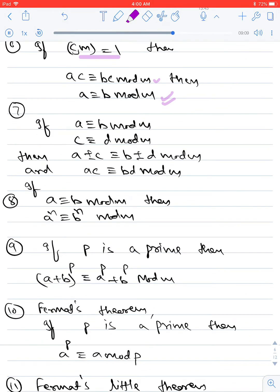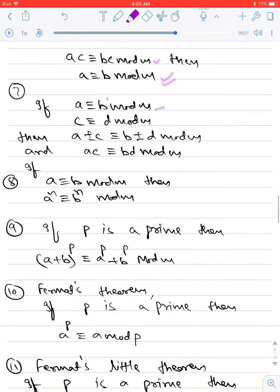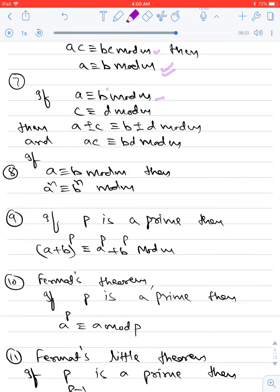Also note: a ≡ b (mod m) means a and b leave the same remainder when divided by m. If you have two congruences — a ≡ b (mod m) and c ≡ d (mod m) — you can add corresponding terms: a + c ≡ b + d (mod m), or subtract: a − c ≡ b − d (mod m). You can also multiply two congruences: ac ≡ bd (mod m).